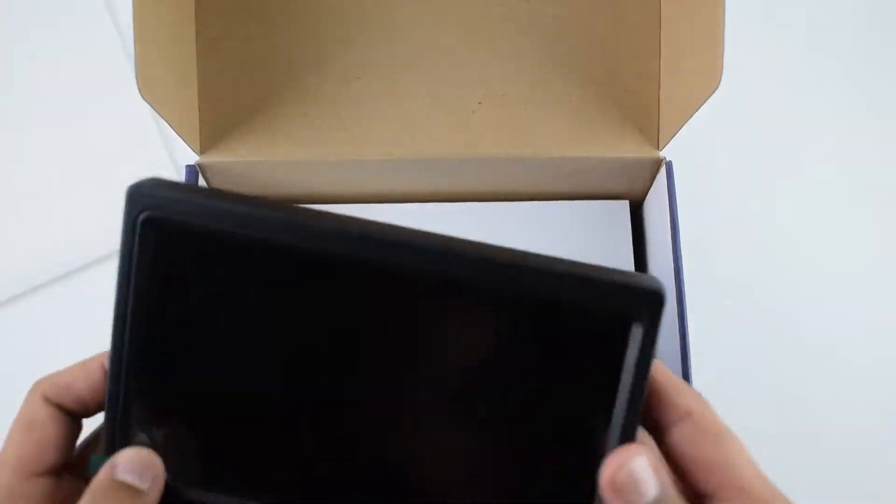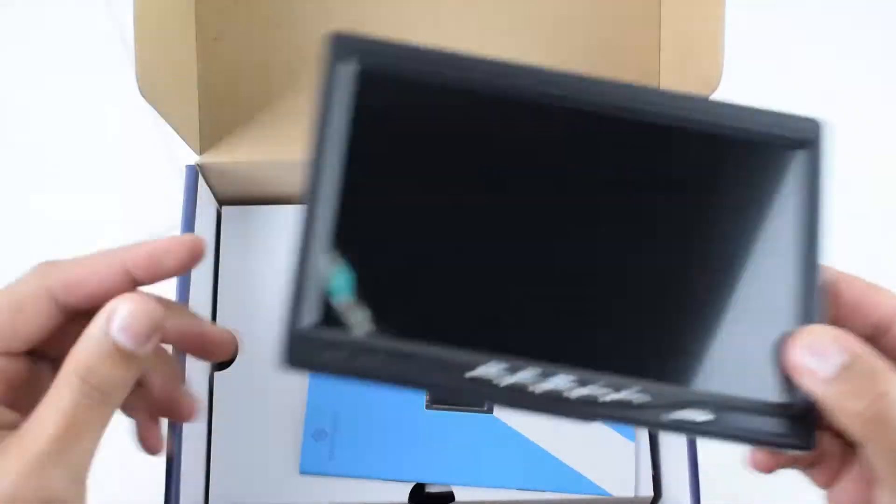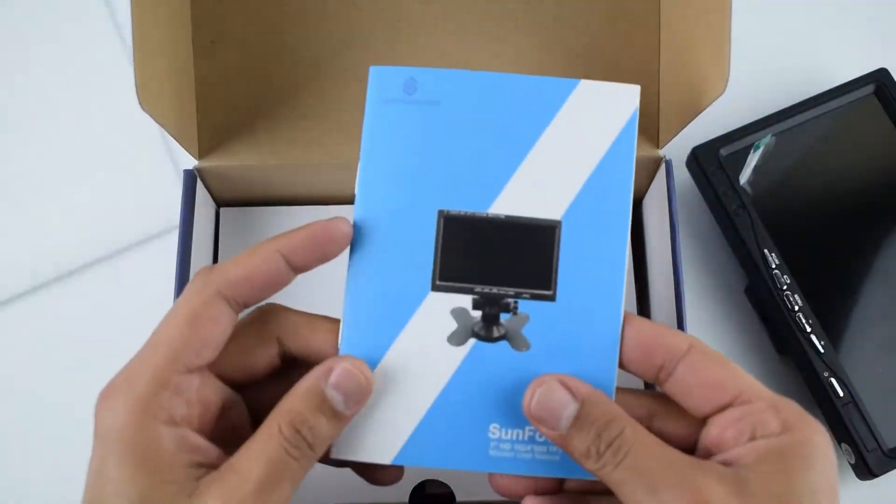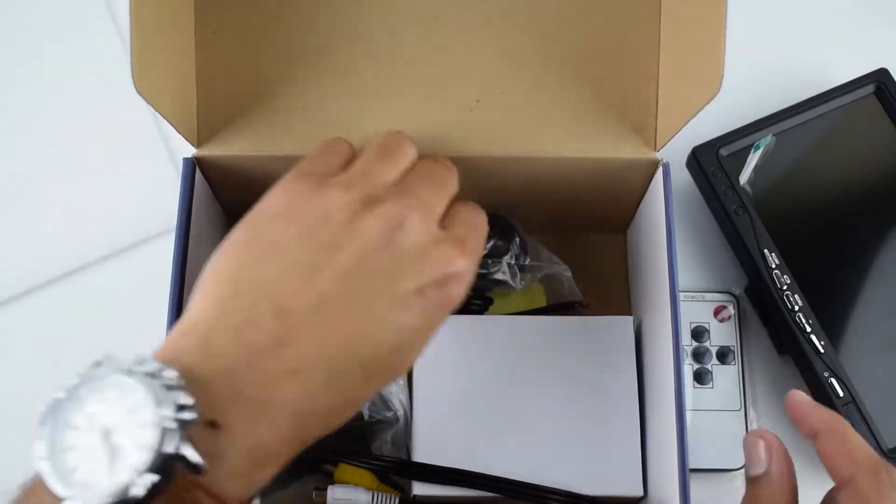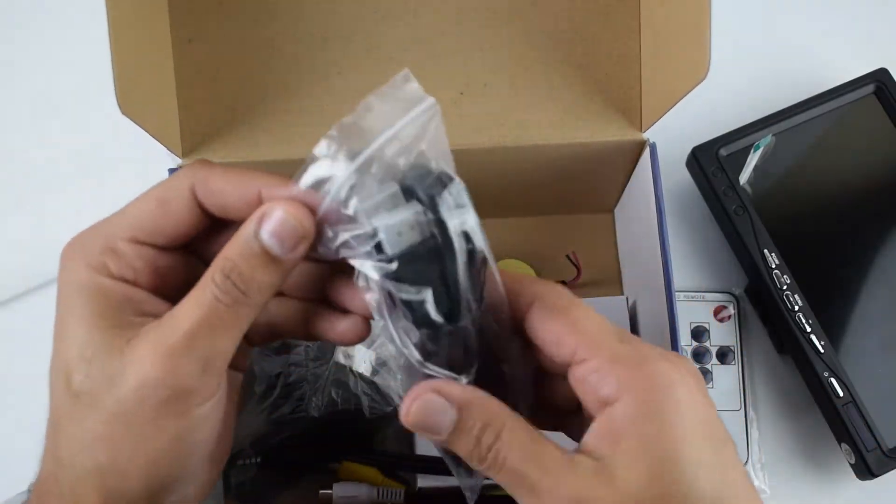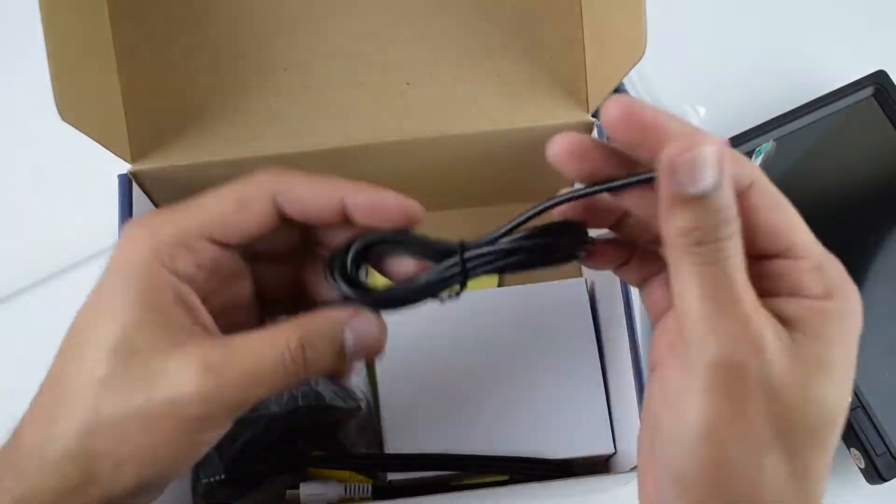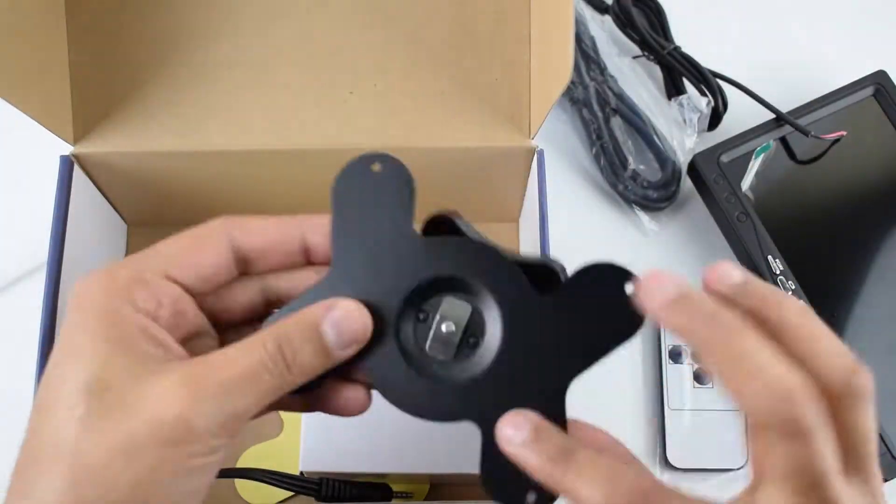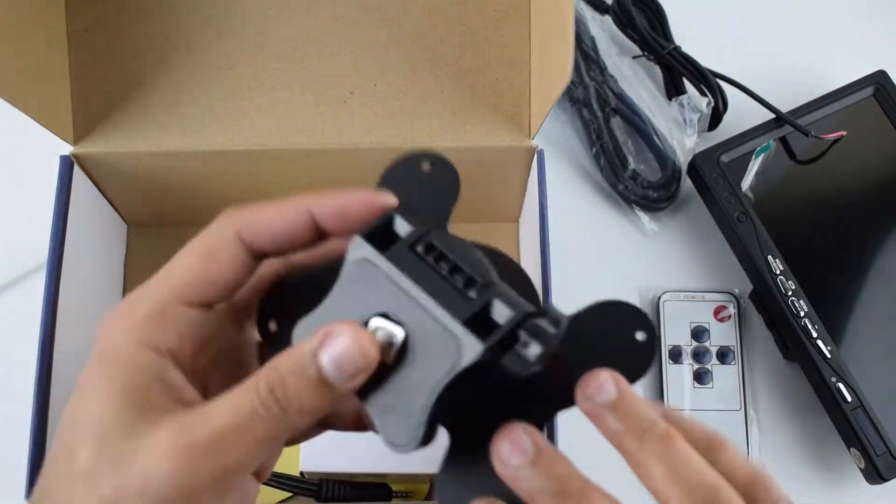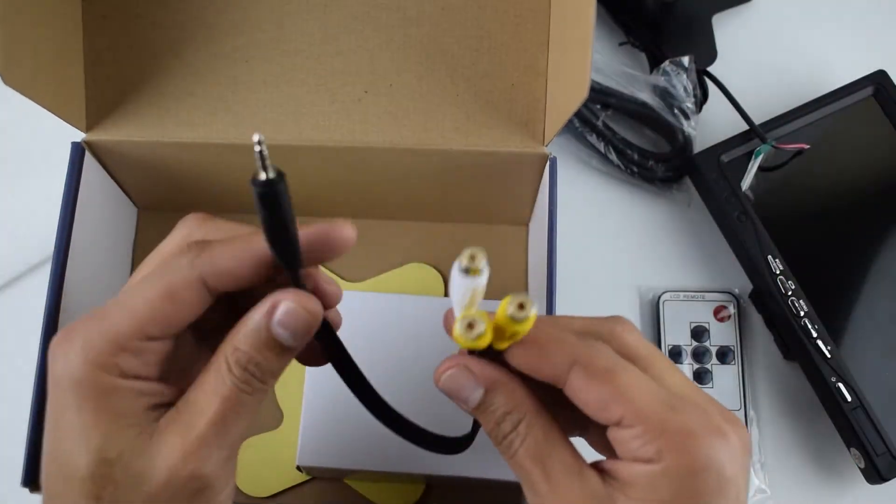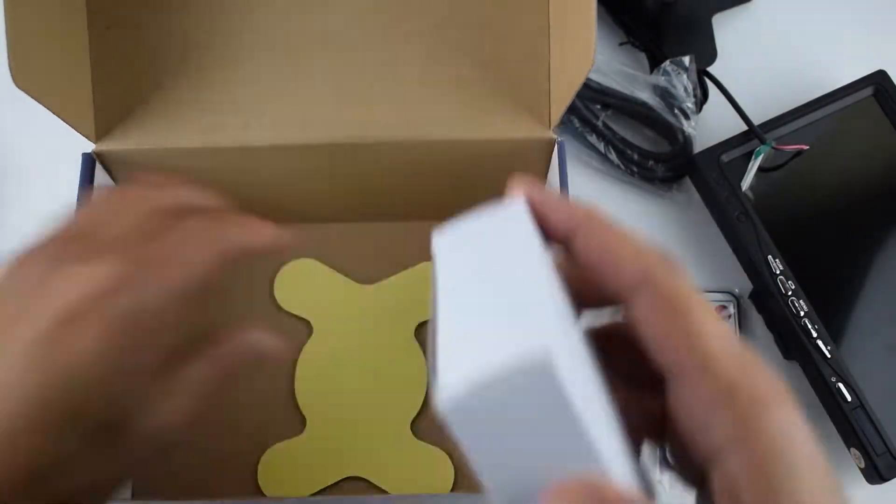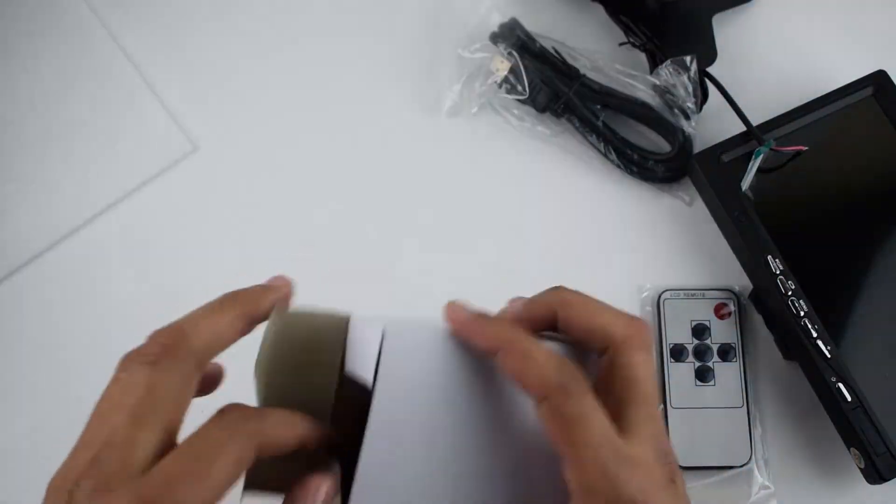In the box we have the 7 inch screen, user manual, remote control, HDMI cable, power cable, adjustable stand, AV cable, adhesive tape, and powered adapter.